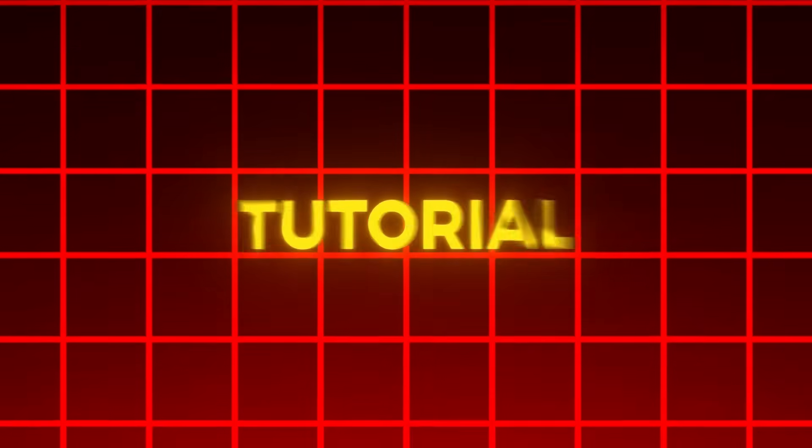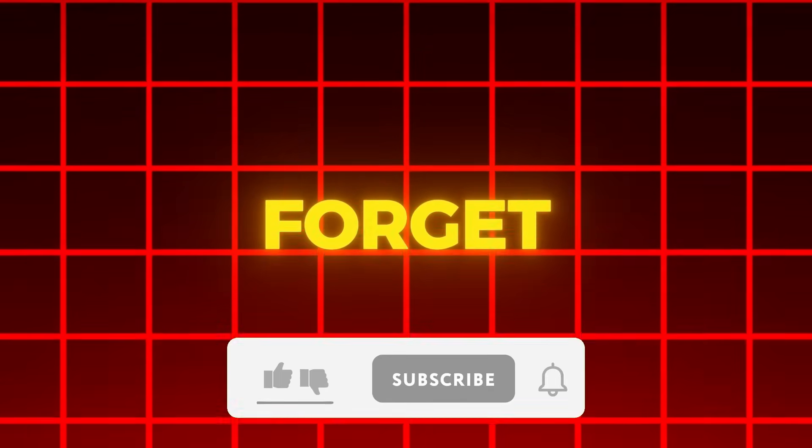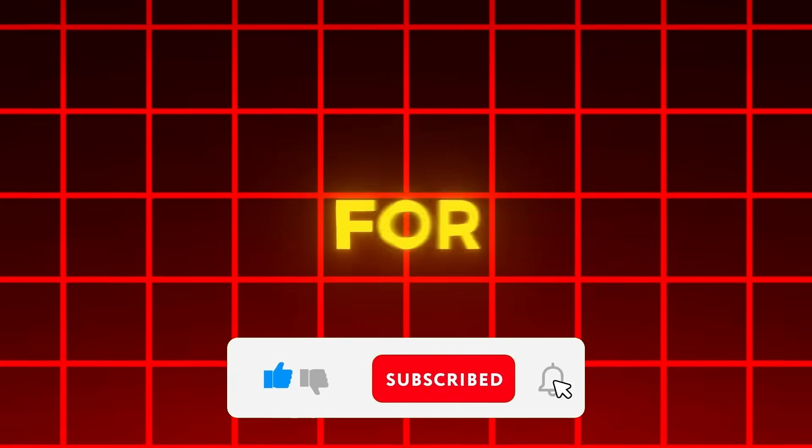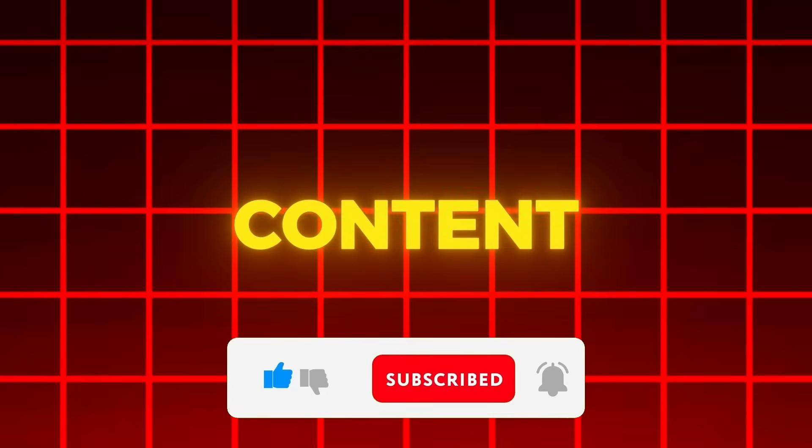If you need any other tutorial that you've seen in my shorts videos, comment on this video. And last thing, don't forget to like and subscribe for this type of content.